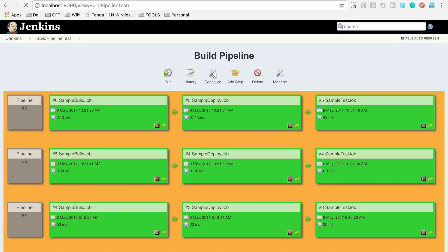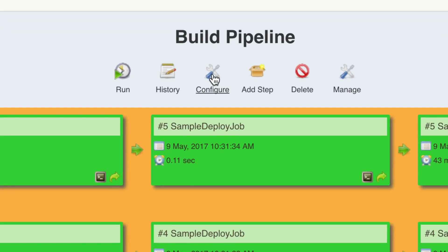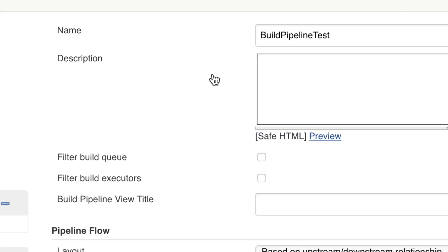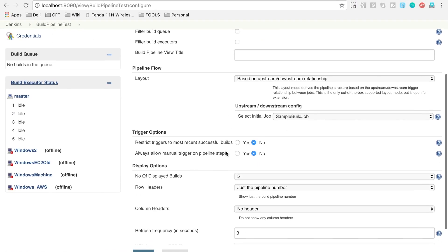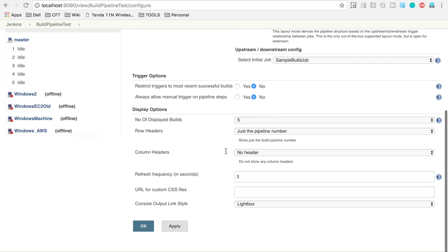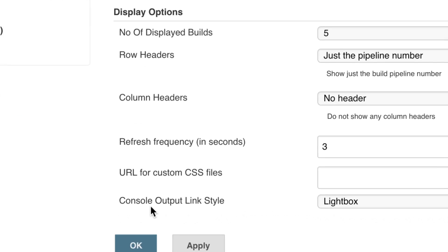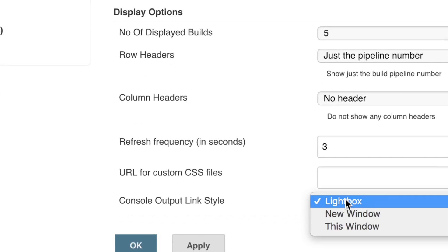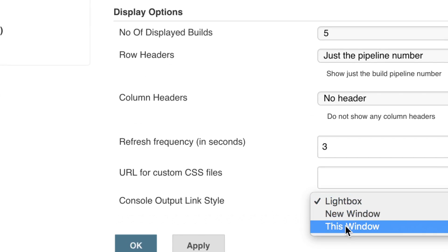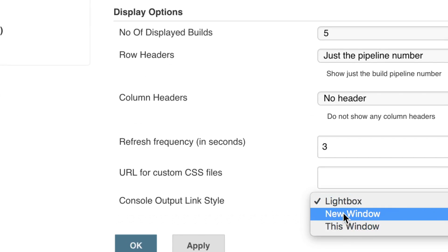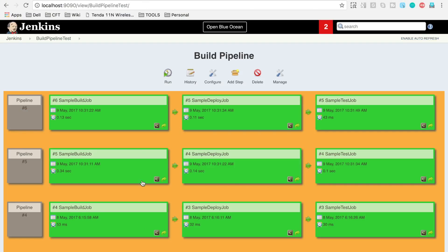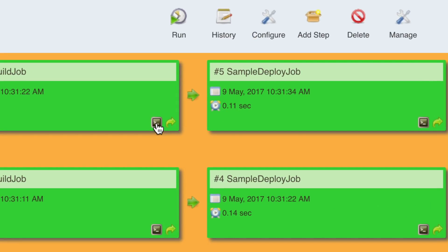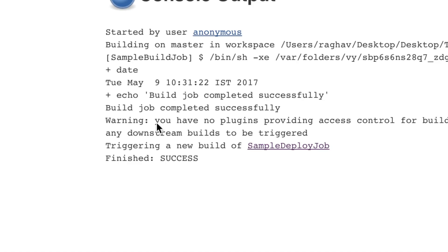you can go back to the configure of this view and here go down. In the section console output link style, you can select new window or this window. I will select new window and apply and OK. Now if you go to the console,